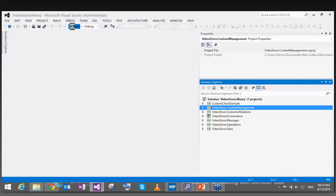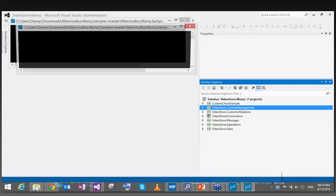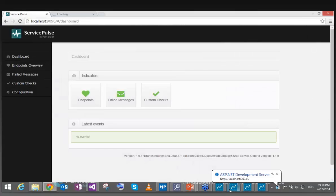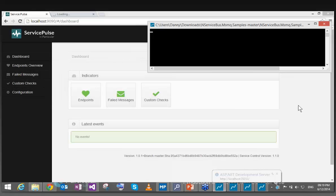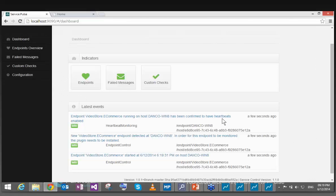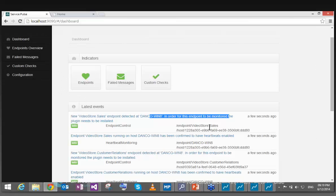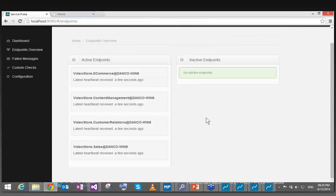Let's launch it and arrange the windows so we can see what happens as those endpoints start reporting. I can see notifications that several endpoints have been detected. Looking at the Active Endpoints window, I have four endpoints — I should have five. The latest heartbeat was received a few seconds ago, and heartbeat messages continue arriving every ten seconds as discussed. The Operations Endpoint is not yet identified.